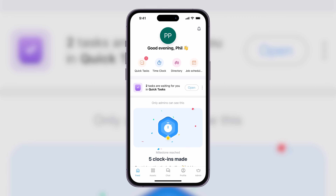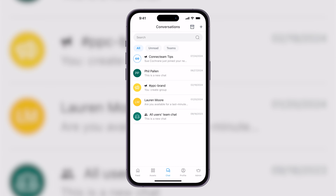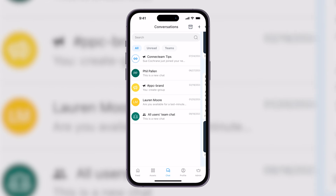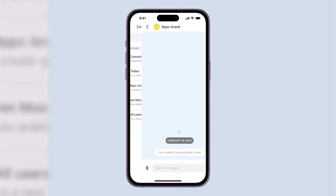We'll start with Connect Team and select Chat right down there in the bottom middle. From here, I can keep track of my conversations, which could be direct messages with a colleague or my manager. They could also be news broadcast channels, like this example from Connect Team directly — tips on how to best use the platform, or a variety of other formats.